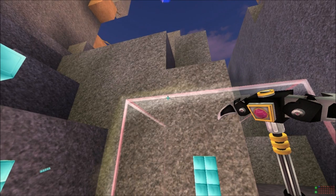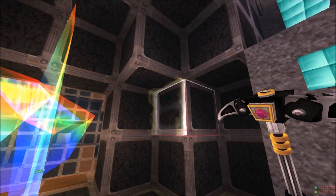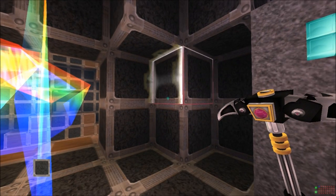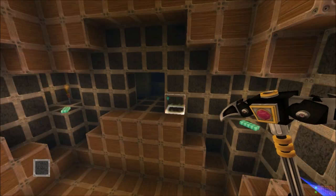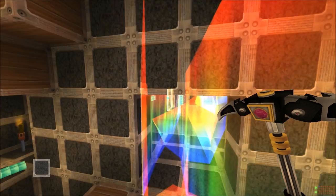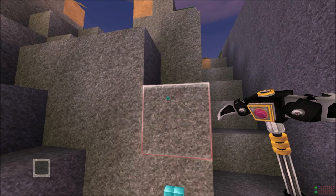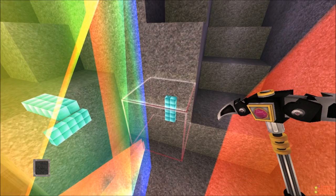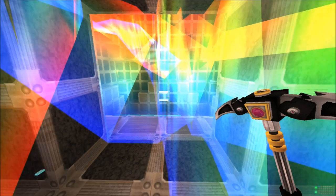If you're in the world and you pause it, it will tell you you're not in a workshop. We'll grab that object there and go into the workshop. Now it tells me I don't have a custom block selected, so let's go select a custom block. Those rainbows are very annoying. So we'll select this one.